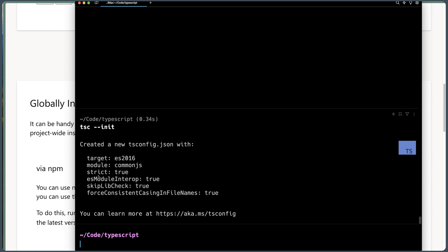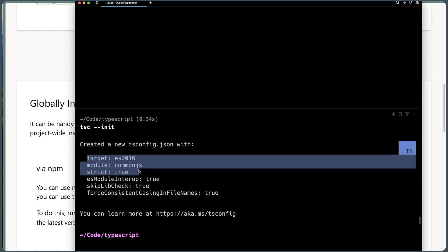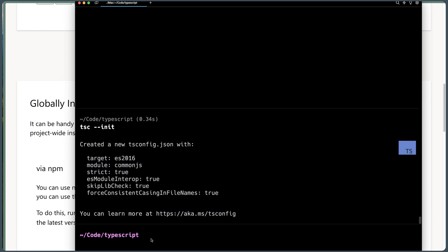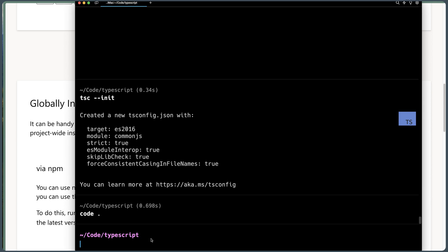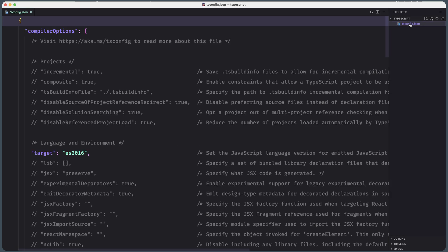And as you can see, we have created a new tsconfig.json with some target module, strict mode, and so on. And I'm going to open this project with VS Code here. And as you can see, we have only this file, the configuration file.